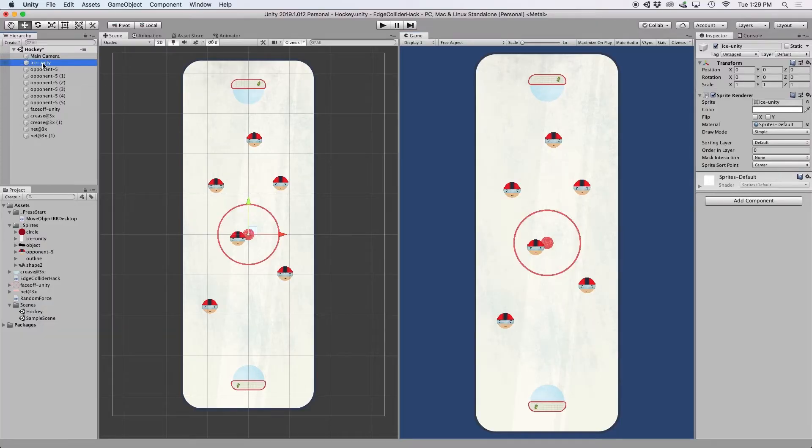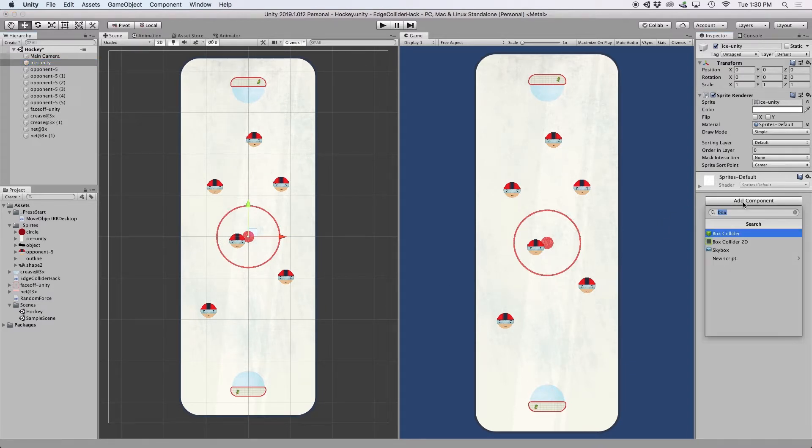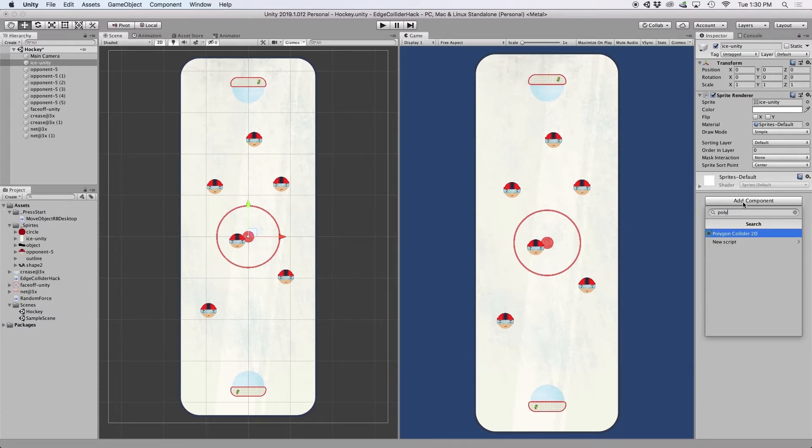But when I was setting up the scene, I needed to create an environment where the objects inside an ice rink would be contained. And since an ice rink has sort of an unusual shape, the Polygon Collider 2D seemed to be the best fit.